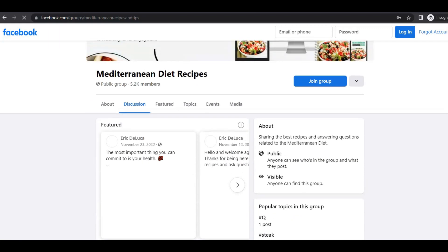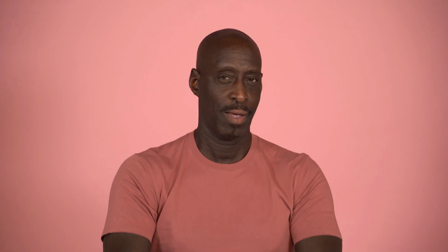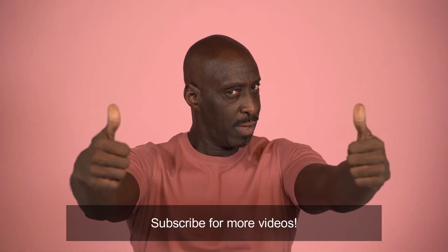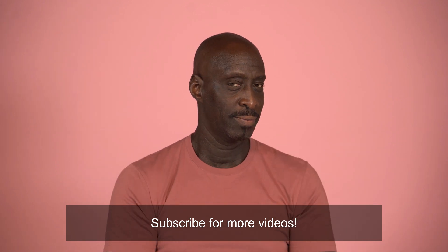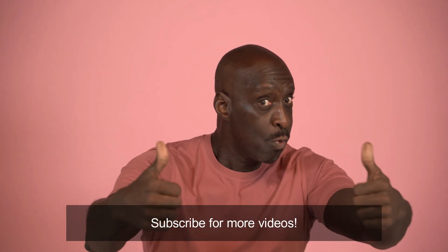And there it is. It's as easy as that. Thanks for watching, guys. To see more videos just like this, be sure to subscribe to the channel. Thanks for watching.